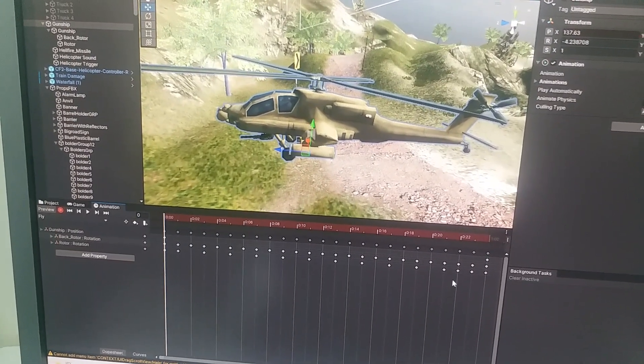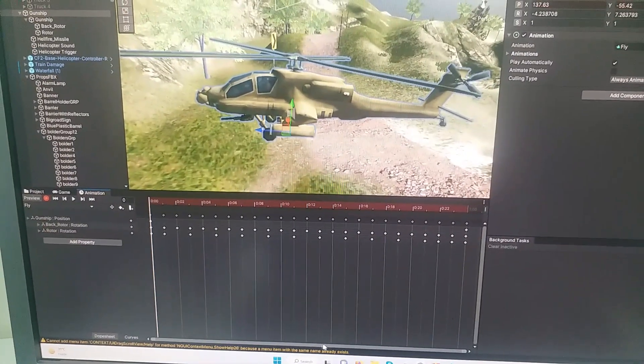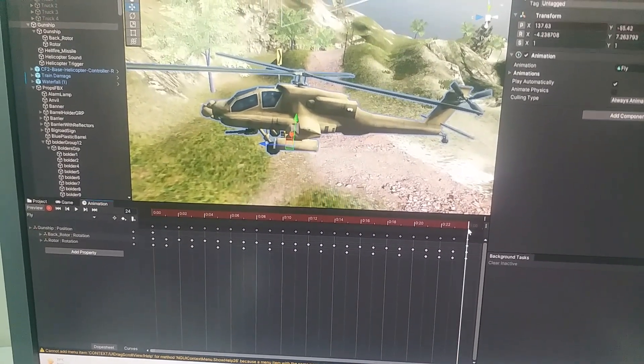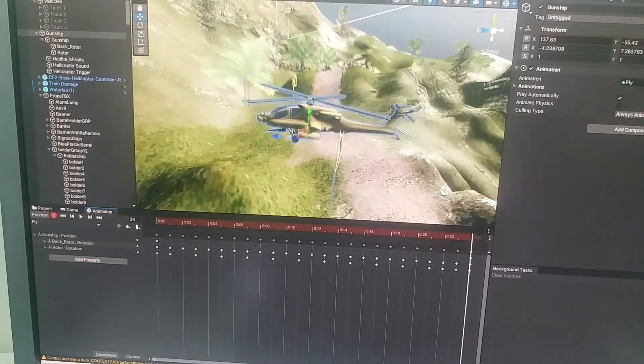You can see that now I can edit the keyframes of the animation which was before read-only and not editable. This is how you can fix the read-only animation problem in Unity. If you are new to this channel, don't forget to subscribe and click on the notification bell to get notified of the latest videos.